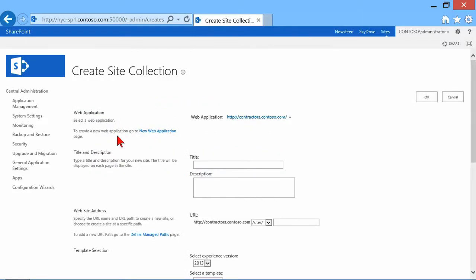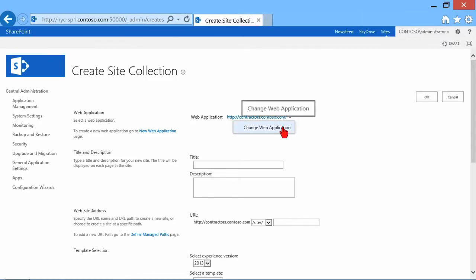So as we go through, the first thing we need to do is choose, when we're creating a site collection, well, which web app are we creating it in? Notice the currently selected web app is contractors. But I could change that if I needed to.